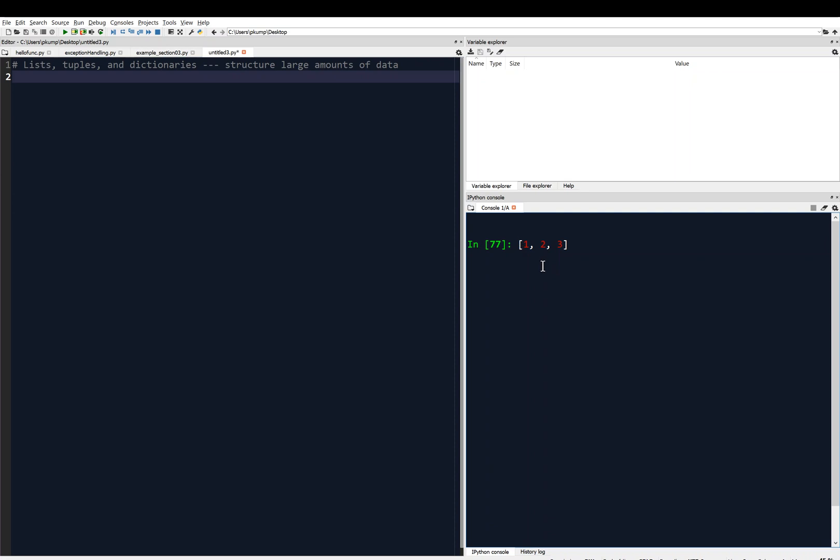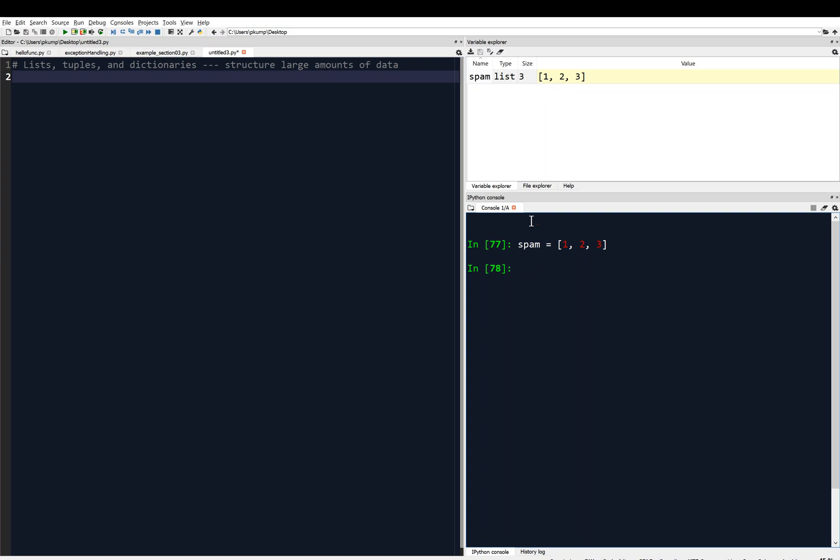I can store this as a variable, so I pick a variable name like spam or whatever, and I assign it. Here we go, I hit enter, and now you'll see in the variable explorer I have spam, and it is of type list. It gives us the size as three, and then it tells us the value: one, two, three.